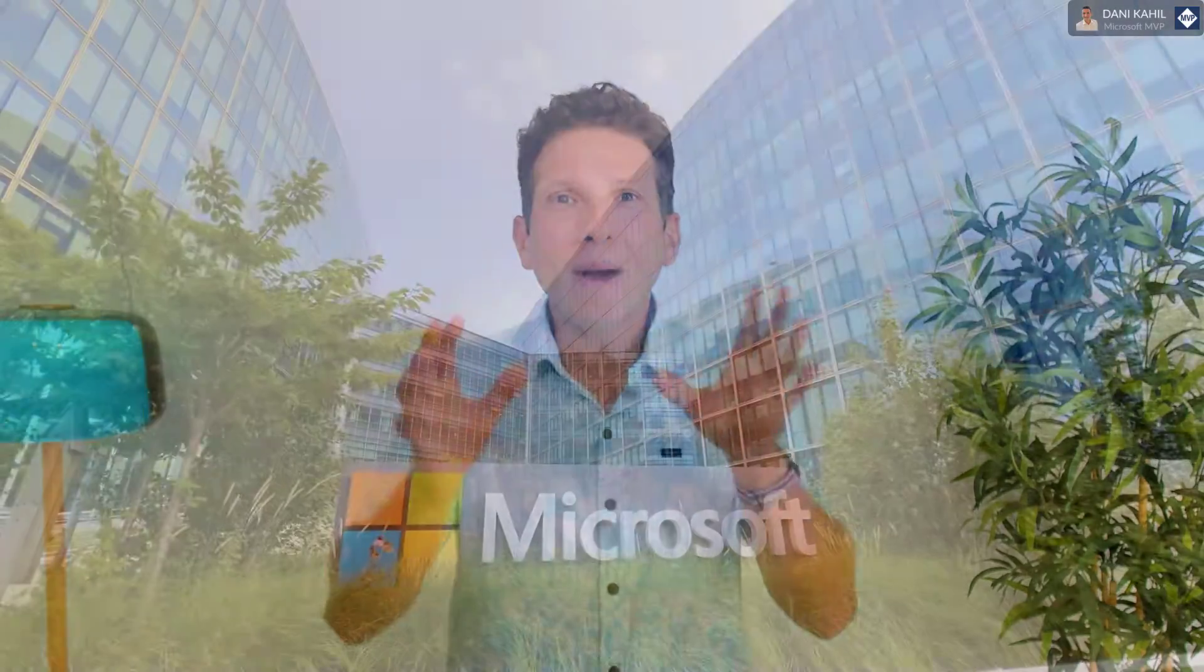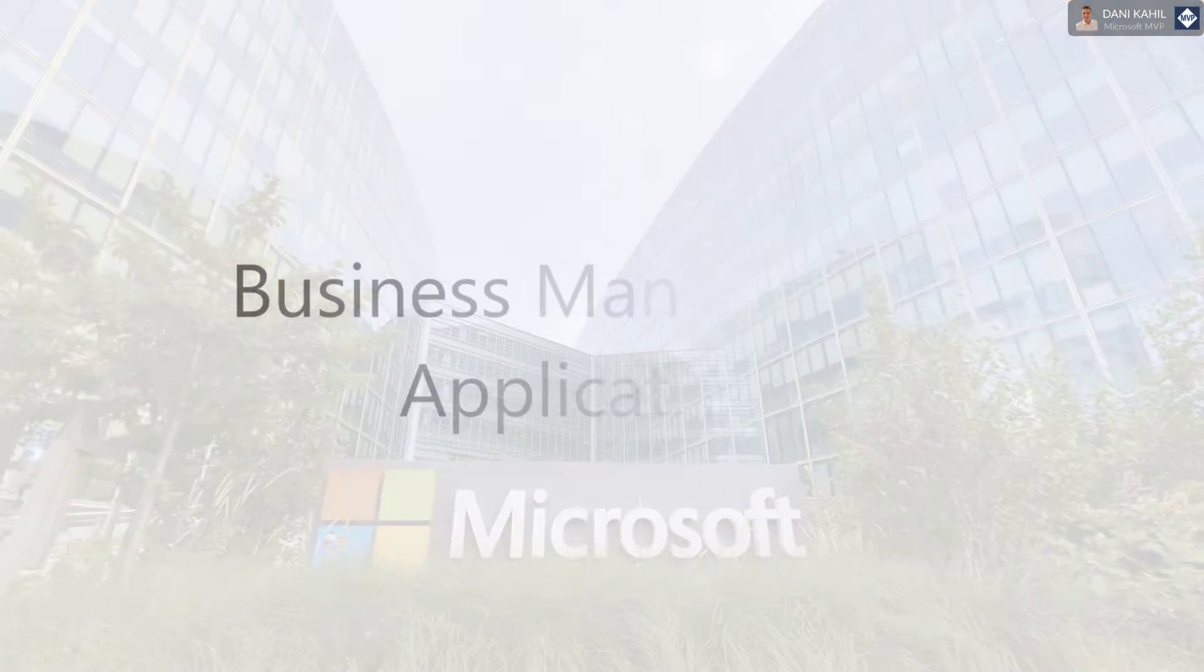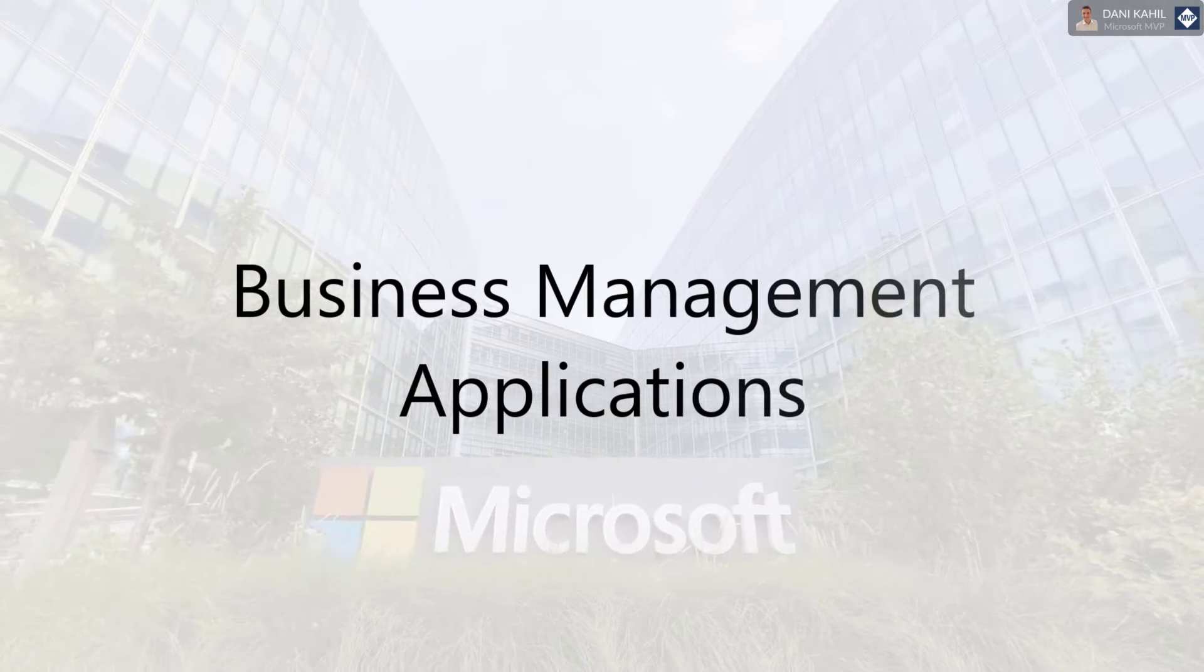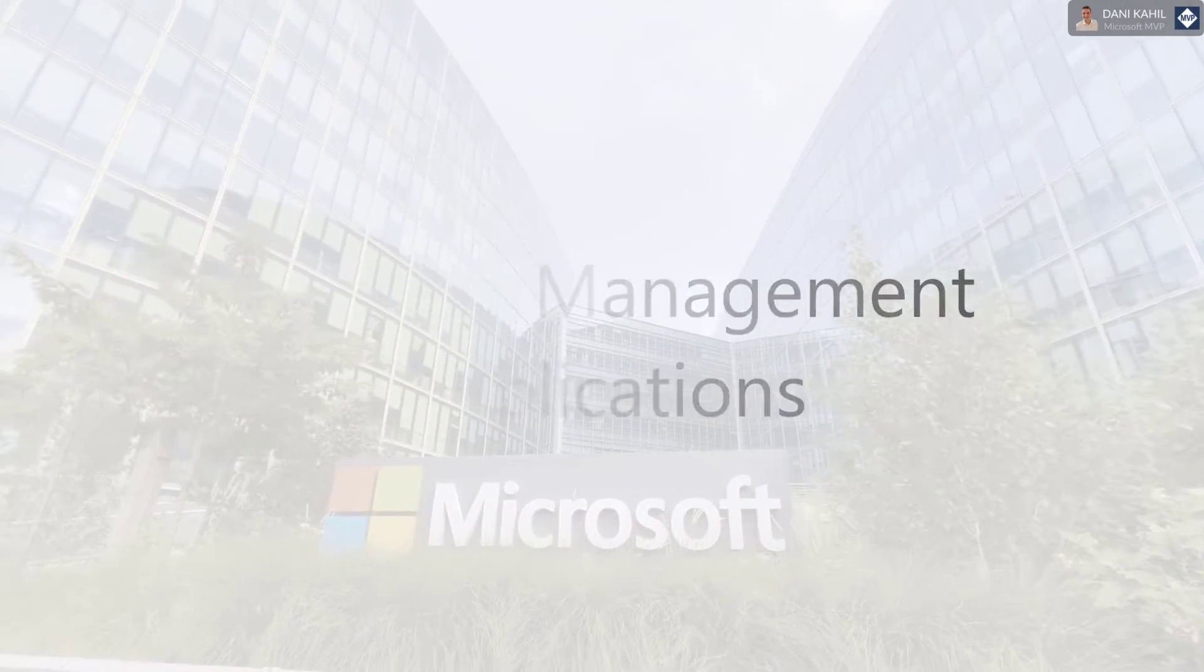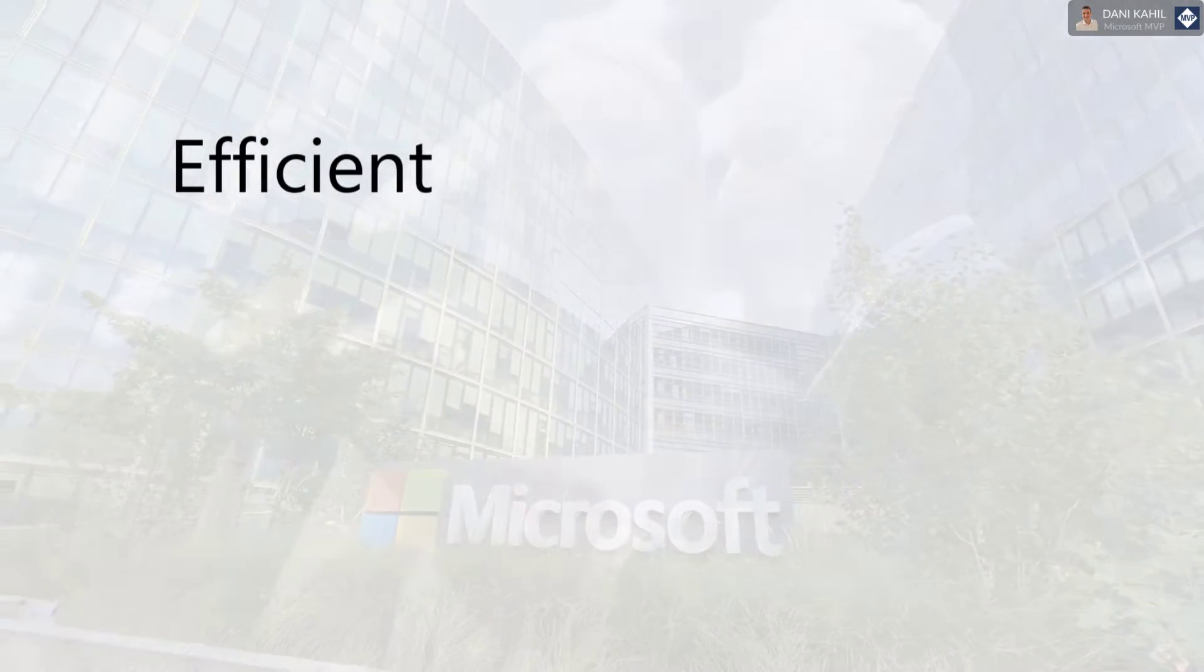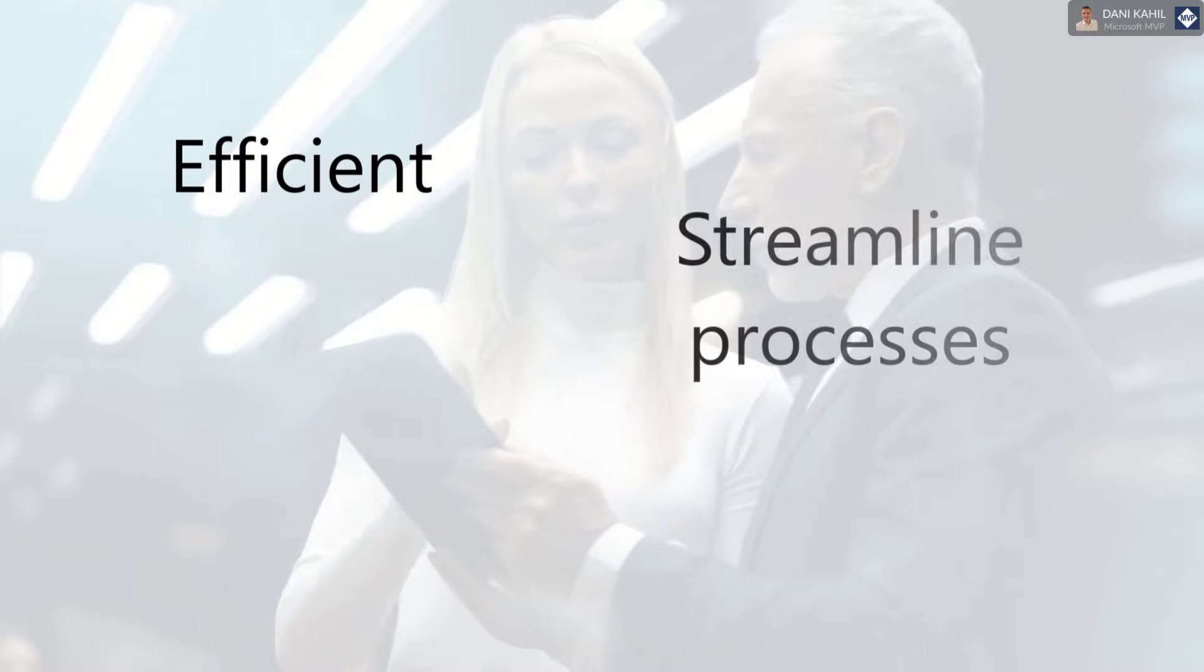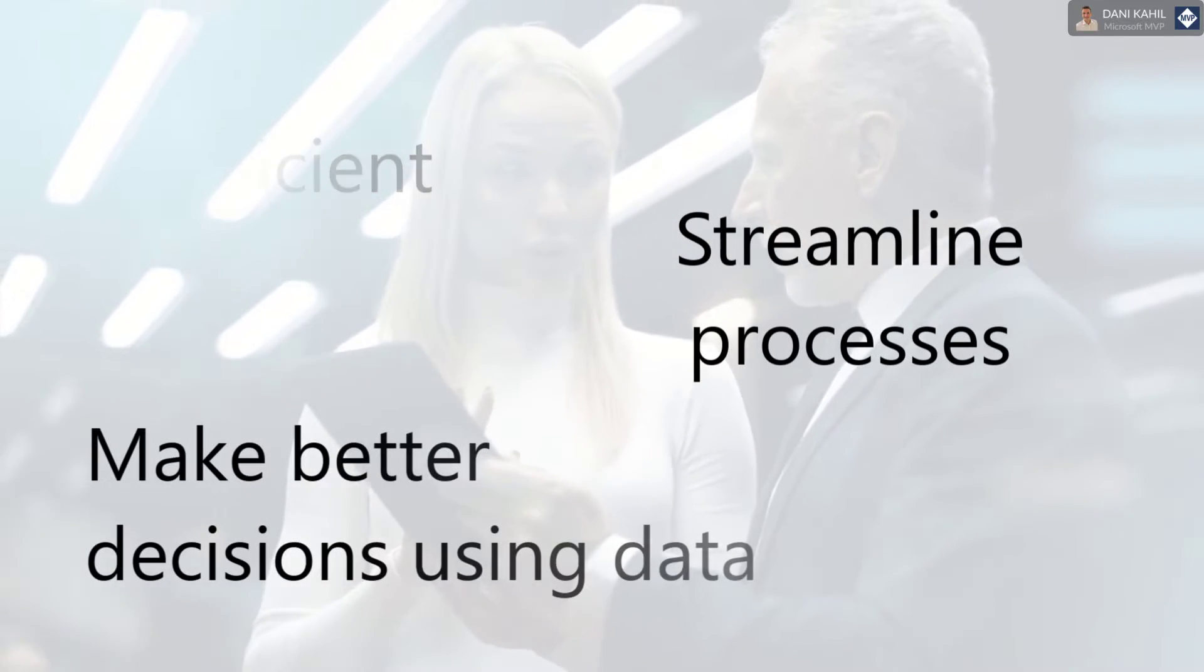We will explain what they are used for and how they can benefit your organization. Microsoft business applications are a set of business management applications that help organizations be more efficient, streamline processes, and make better decisions using data.